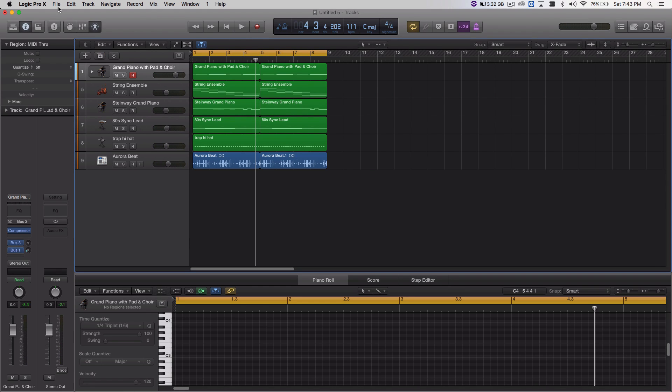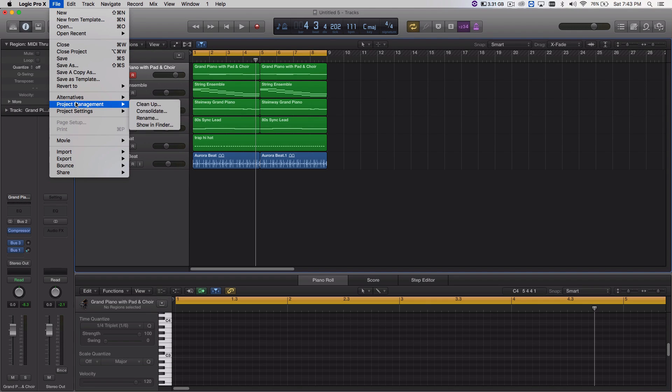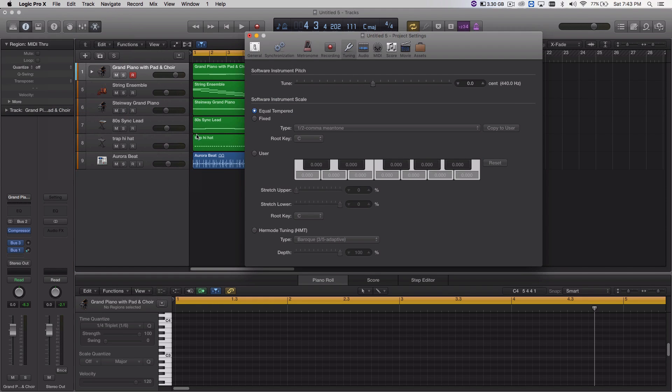So what you want to do is click on File in this menu up there, and scroll down to Project Settings, and TuneIn.